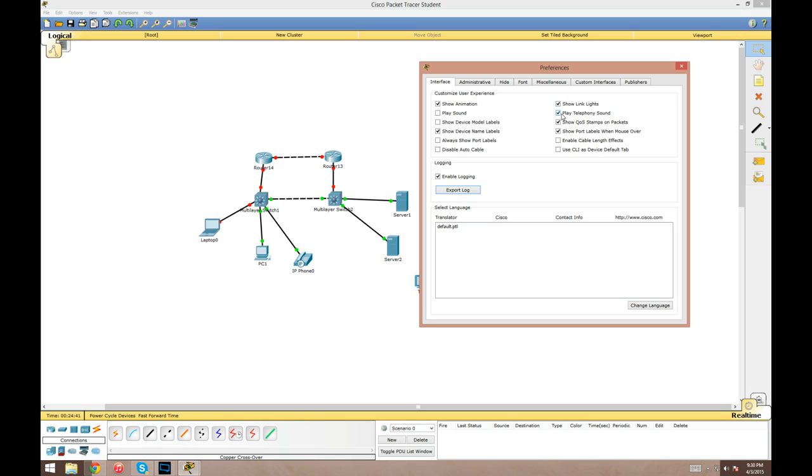Turn that off, you won't be able to tell if the links are up or down. Play telephony sound is another option. If you throw IP phones in there, you can call between them, and this pretty much just tells you if it's gonna ring or not when you do that. Turn that off, you won't hear anything.